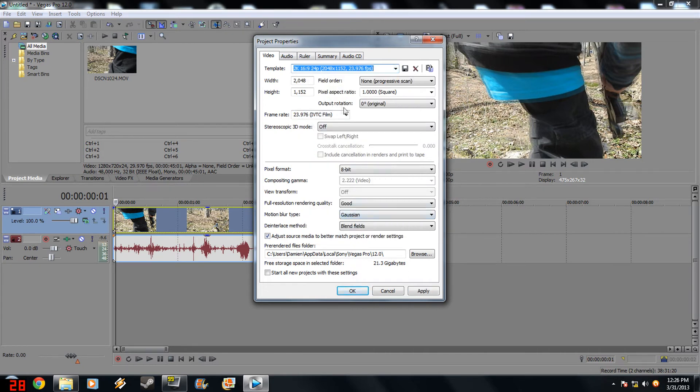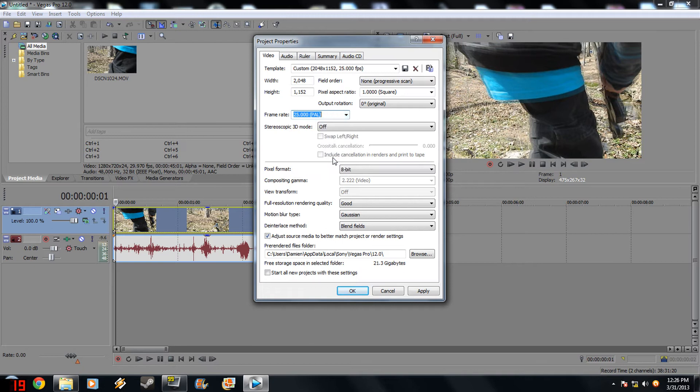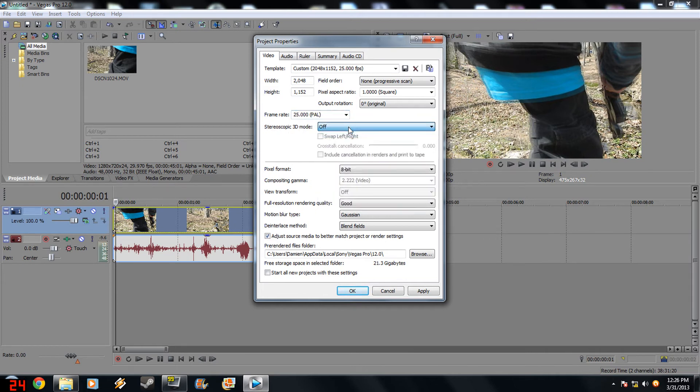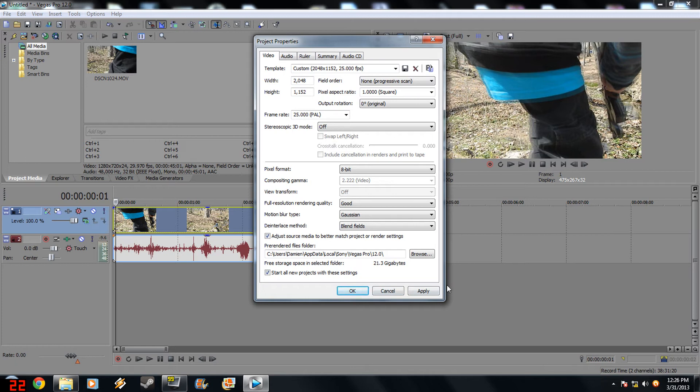Frame rate you want to set that to 2500 PAL. And then if you want 3D you can set this to whatever, but I'm not gonna do that. You want this all to be like this and you can start all the new projects with these settings if you want 2K HD movies for the rest of your YouTube lives.